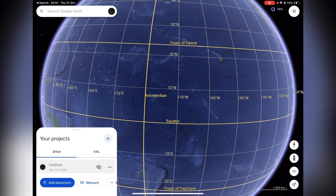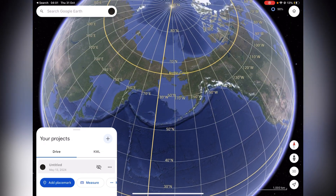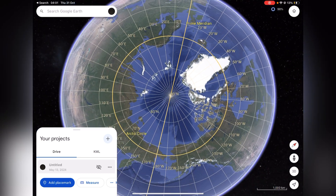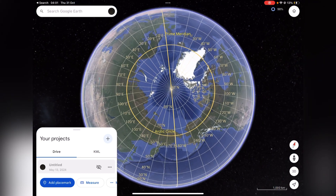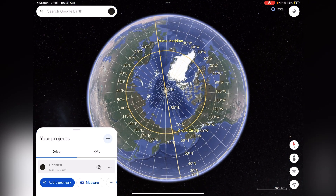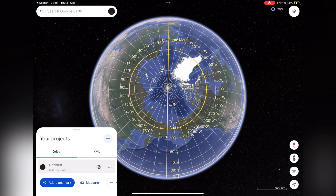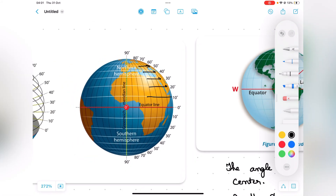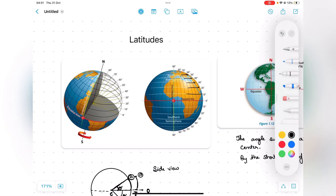The anti-meridian is at 180 degrees, and the thick line is the prime meridian. Looking at the globe from the top, you see the prime meridian, its anti-meridian, the arctic circle, and the equator. In the next class, we'll be talking about how to calculate distances along a great circle and how to calculate distances along rhumb lines.